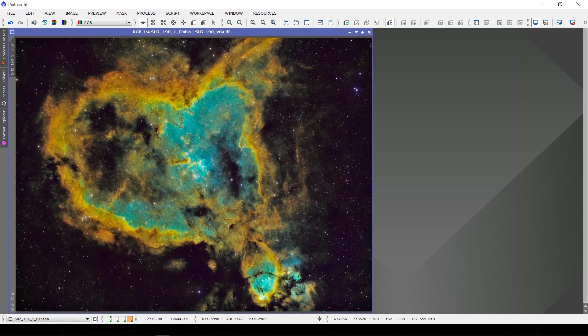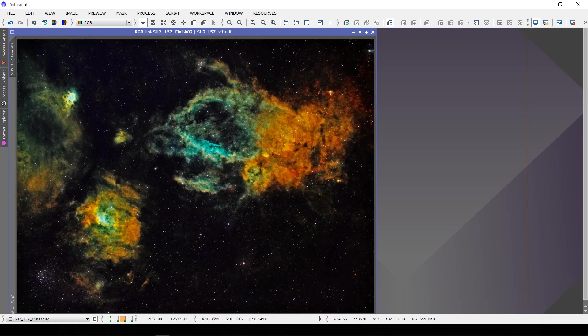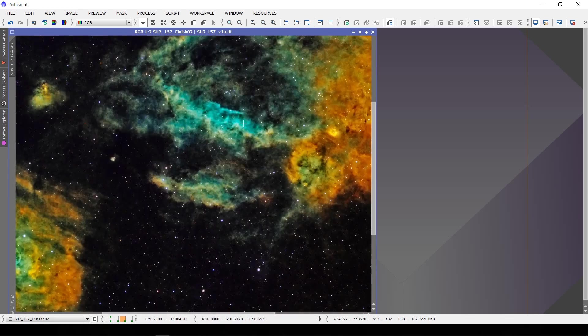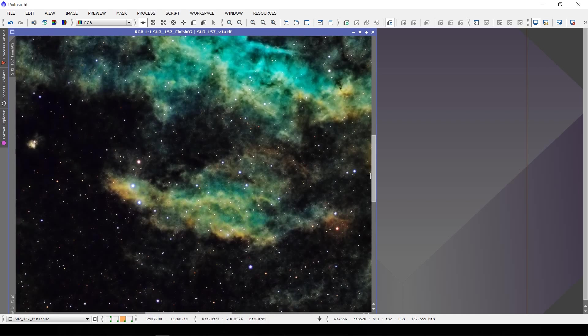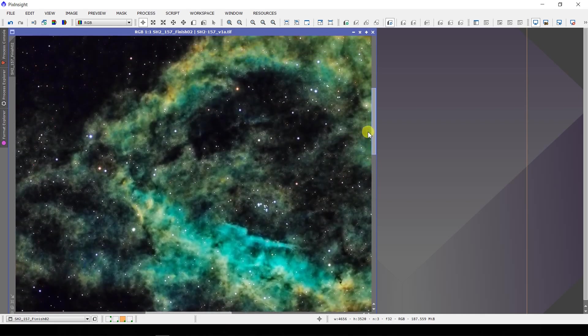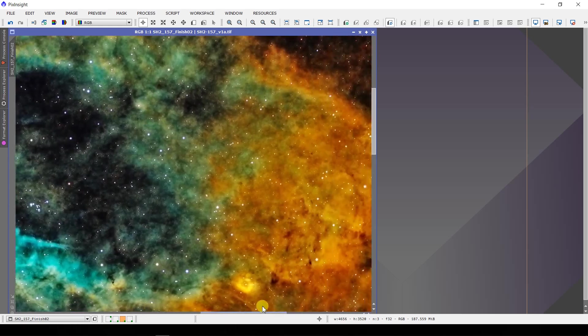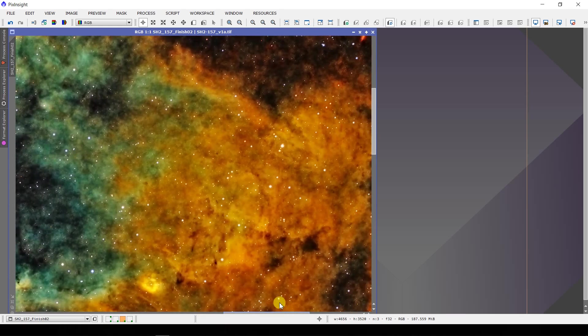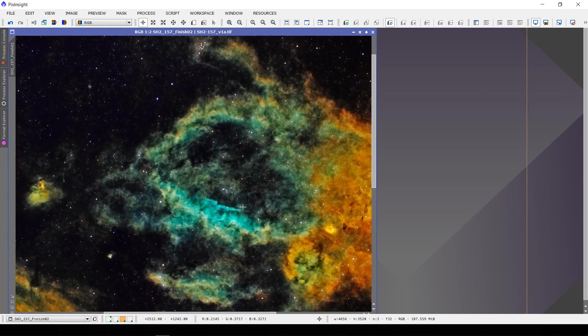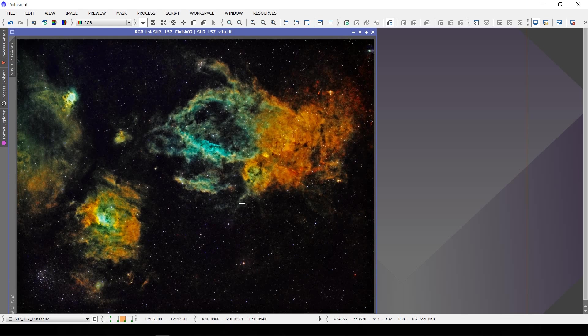I also did the same kind of processing with the lobster claw. This is what I get here. We have the bubble nebula down here, that protostar target up here, an open cluster down here, and of course the lobster claw itself in this area. Once again, I'm playing mostly with the color masks to transition from the mostly green SHO image into this scheme with the blues and the golds and the yellows. I think that works out well.